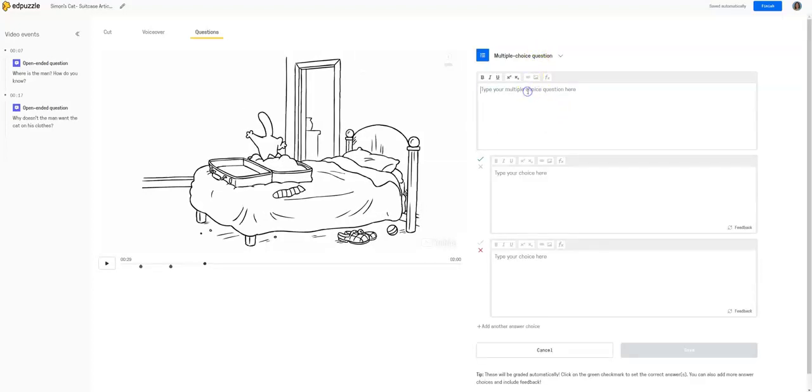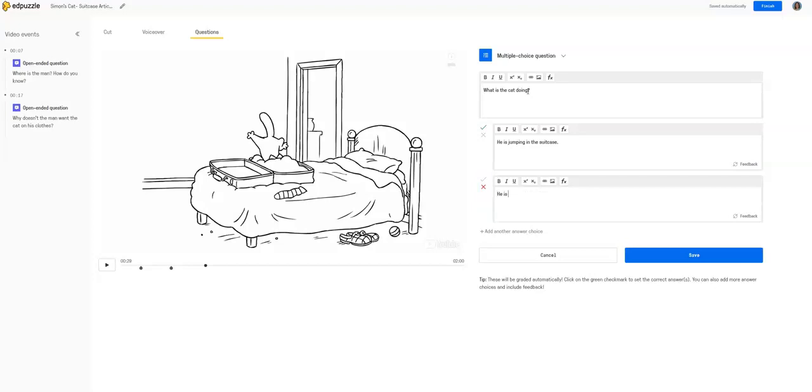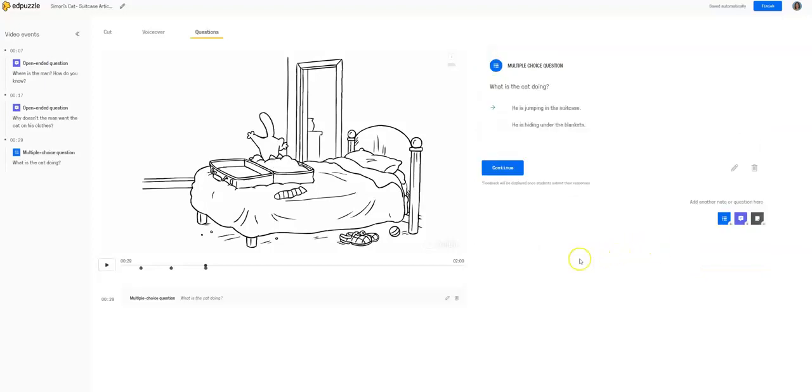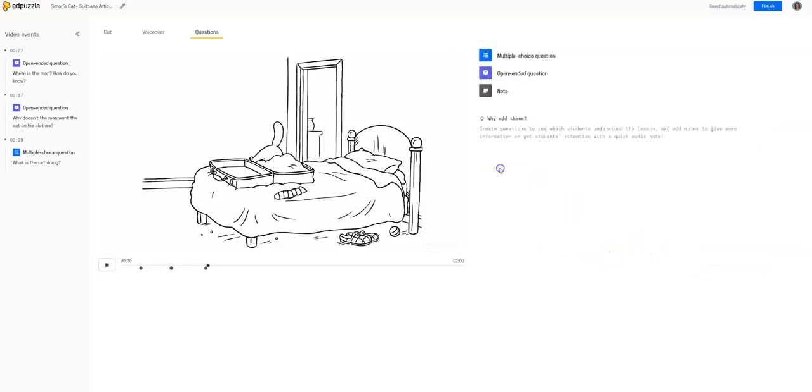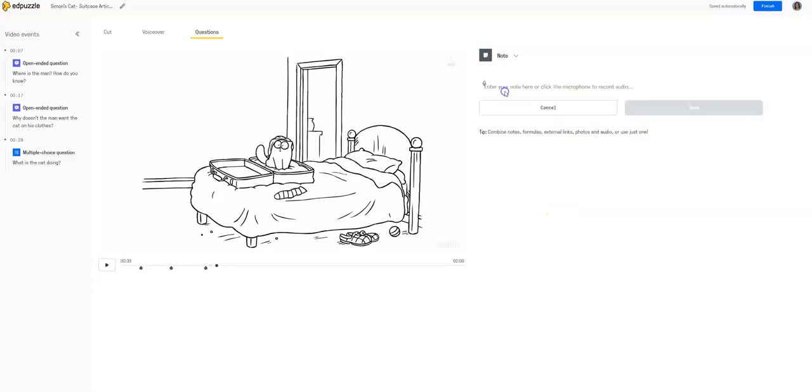So here we might add a multiple-choice question. What is the cat doing? He is jumping in the suitcase. He is hiding under the blankets. Okay, so we're checking for understanding. So this would be a multiple-choice question.